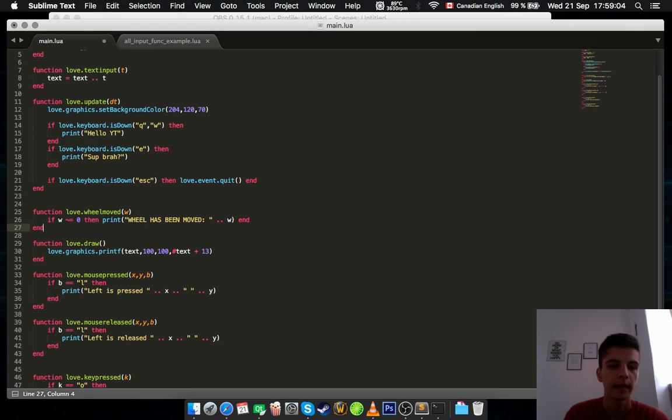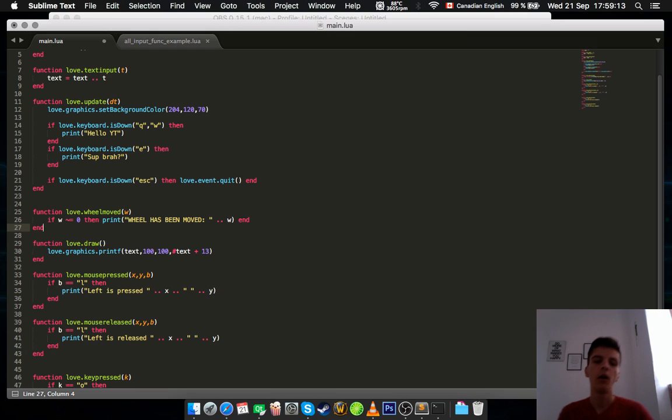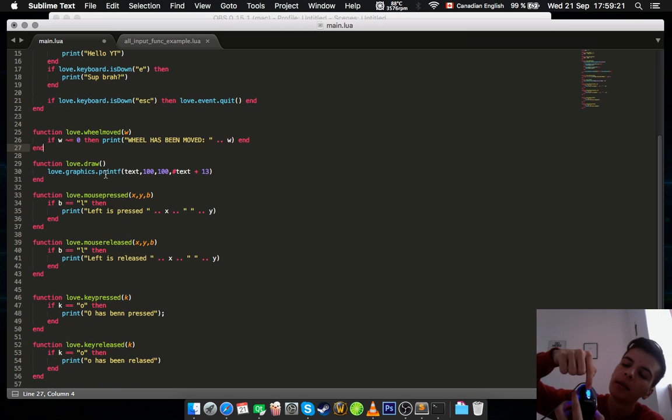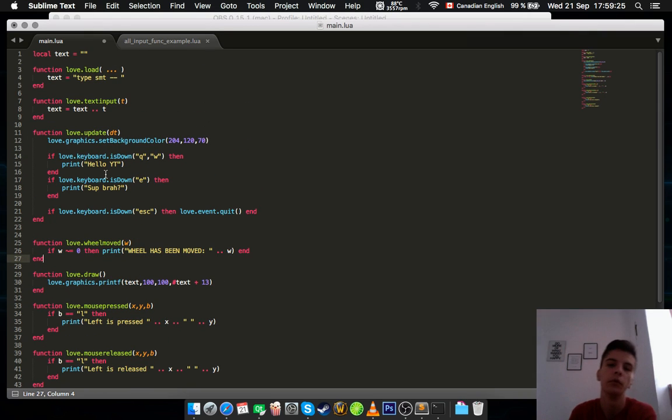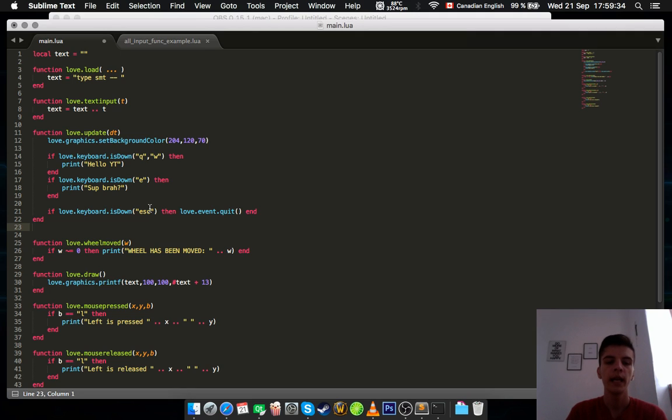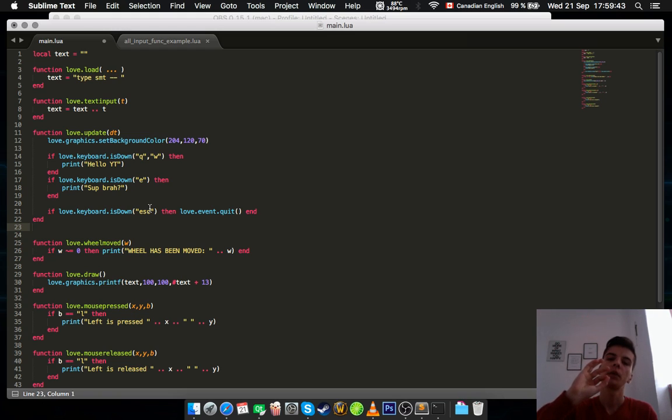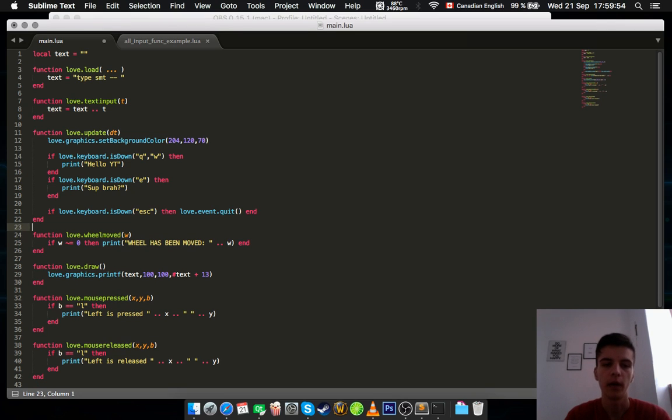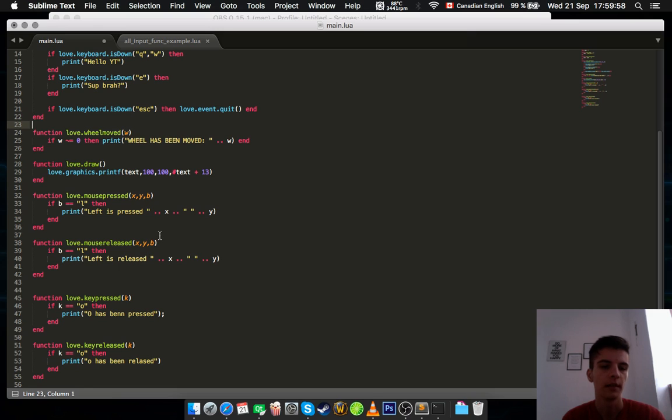And then there is this function that perhaps you are going to use it more than text input, and that's love.wheelmove. So the only way, the only correct way to check if the wheel is being moved up or down or is not moved at all, is by using love.wheelmove, which is going to take a parameter which is wheel. So if wheel is different than zero, which zero means it's still, it doesn't move, then print something. If you're going down with the wheel it's going to print a negative value. If it's up it's going to print a positive value. So yeah, that's pretty much it.